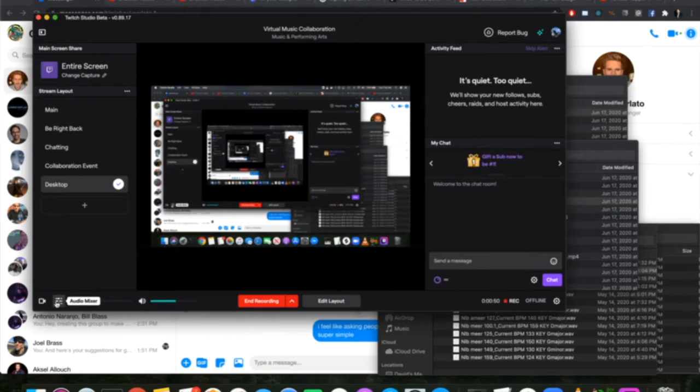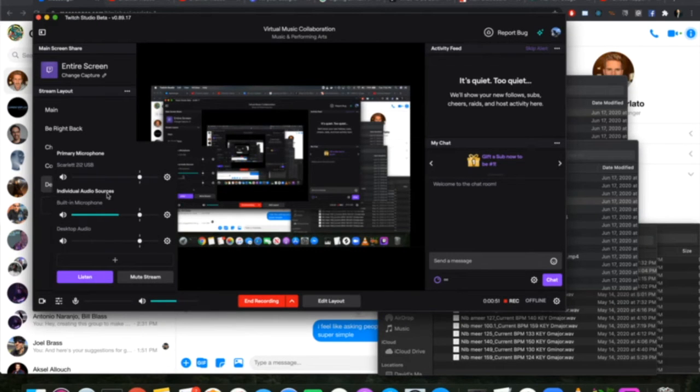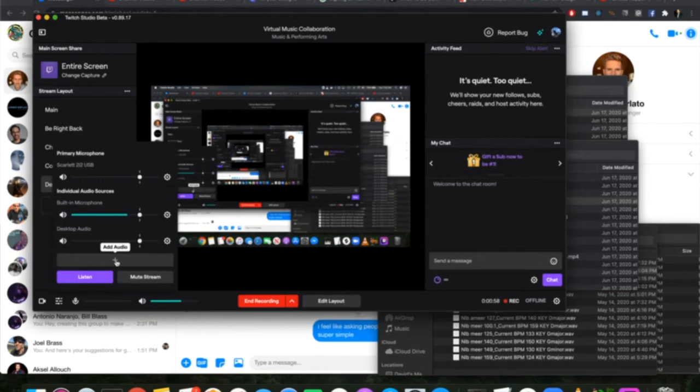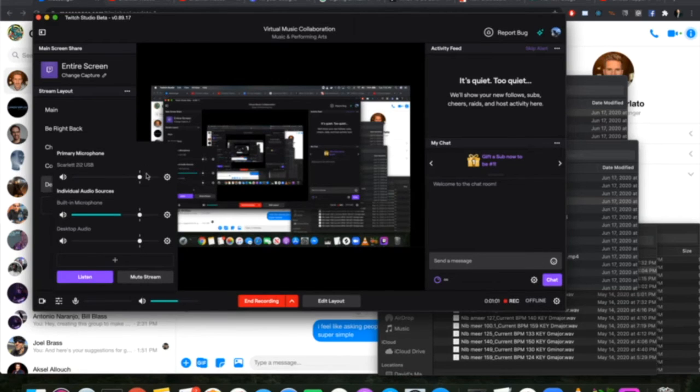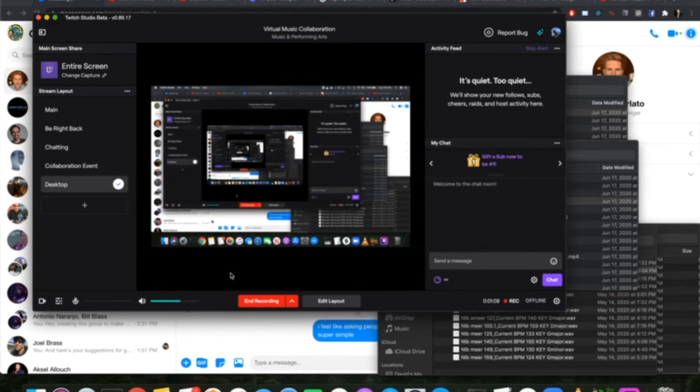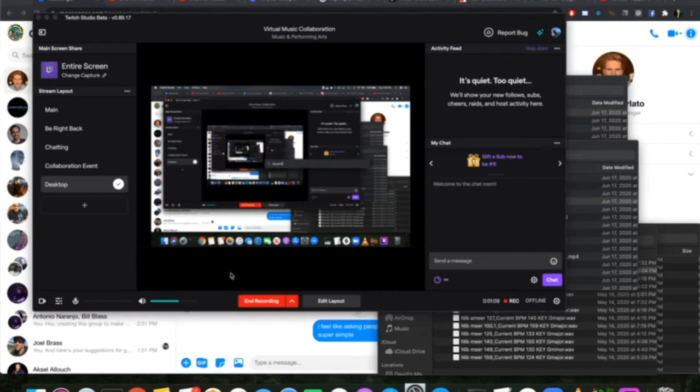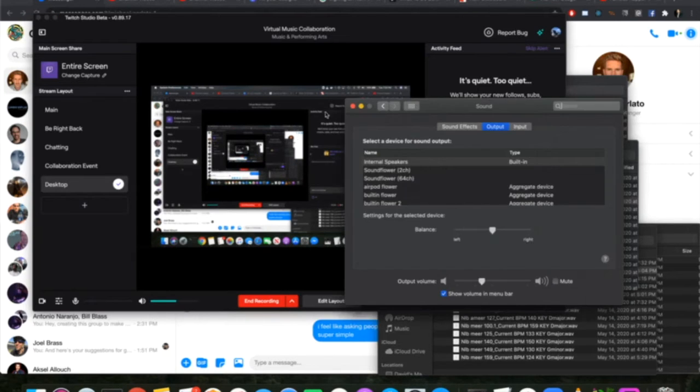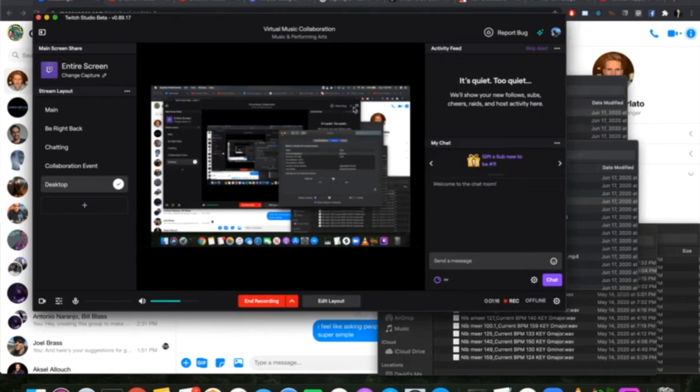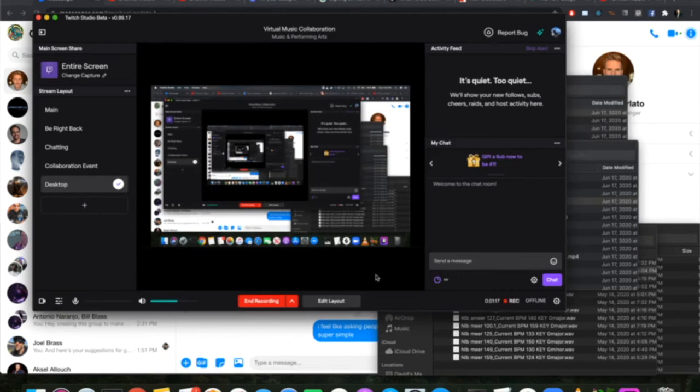Next you just need to get the audio set up. Right now you can see I'm recording with the built-in microphone here. You want to hit this add audio and then add your microphone that you're going to be using to record in your DAW. Desktop audio will be whatever your DAW is.